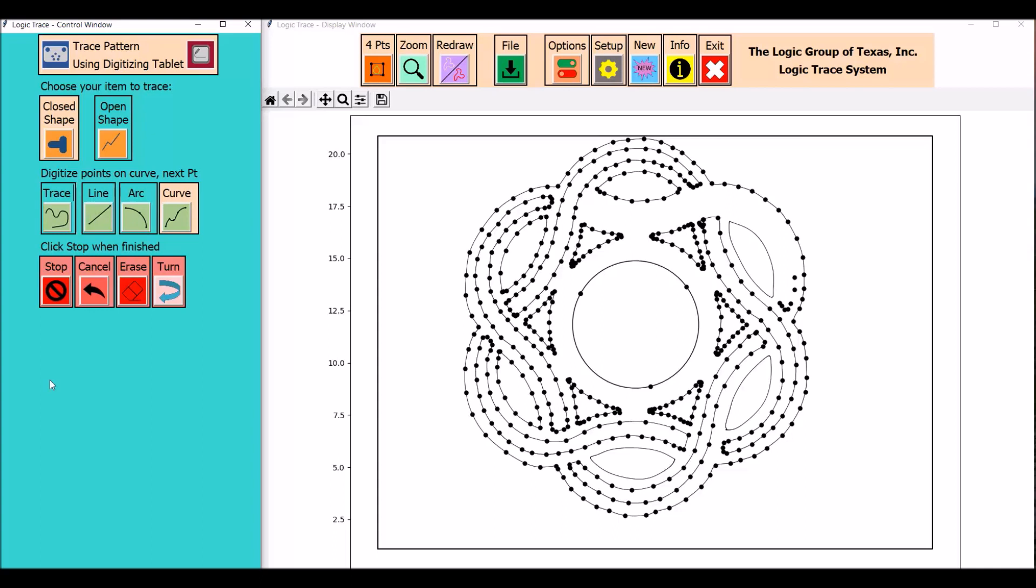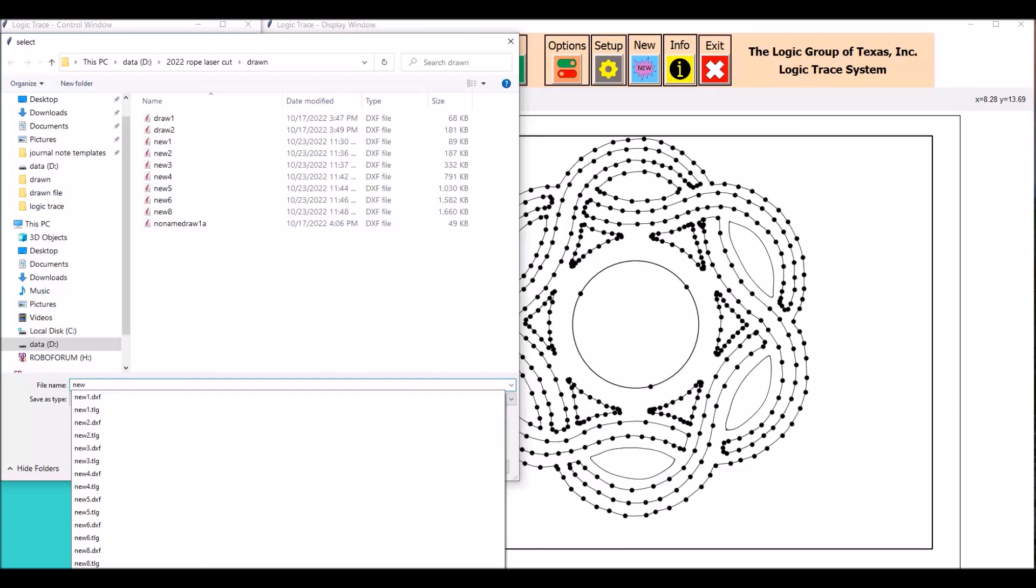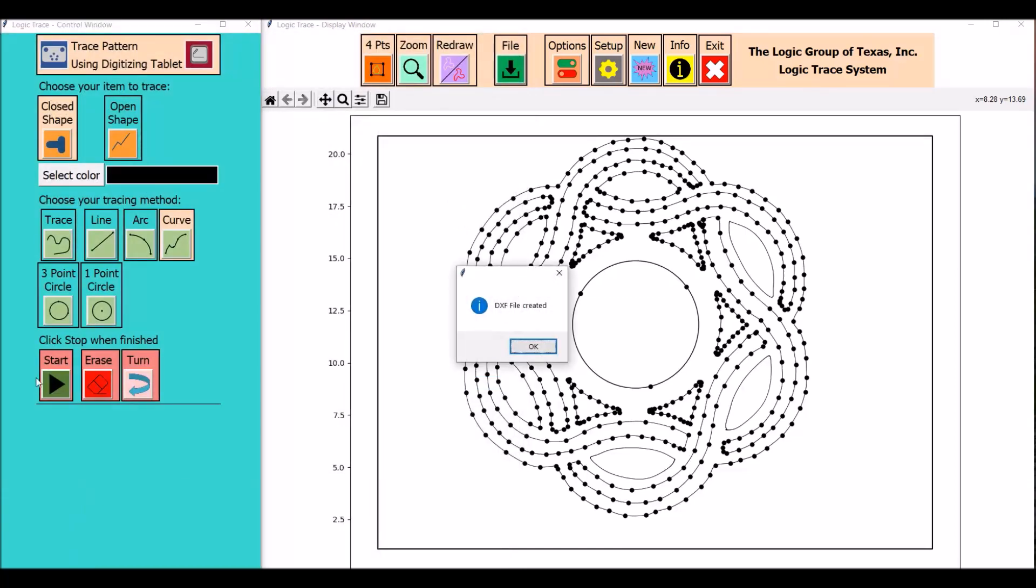The control window has easy to use buttons and you can switch between lines, arcs, curves, and tracing and the circle command and it gives very accurate patterns of what's being traced.